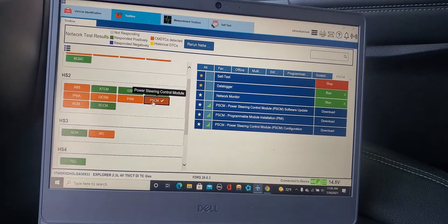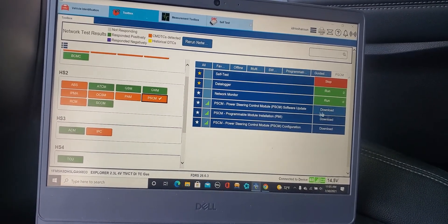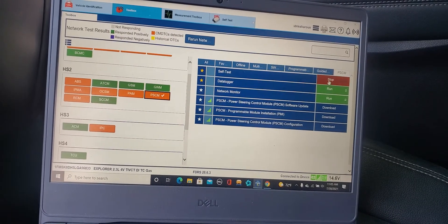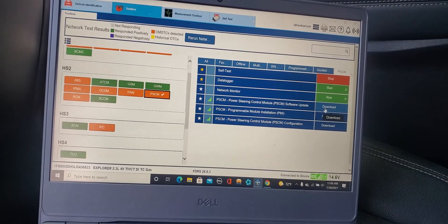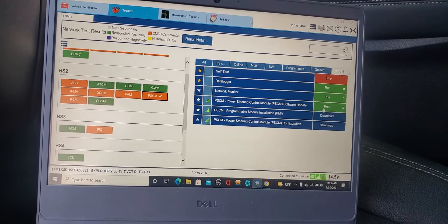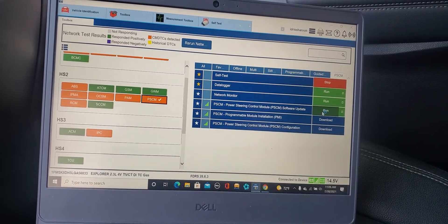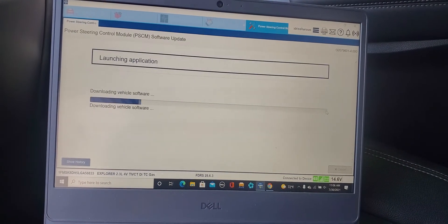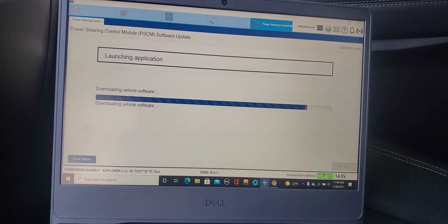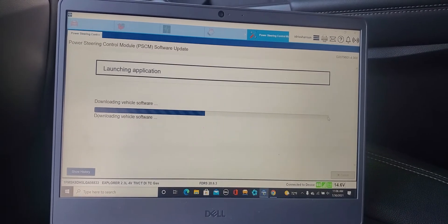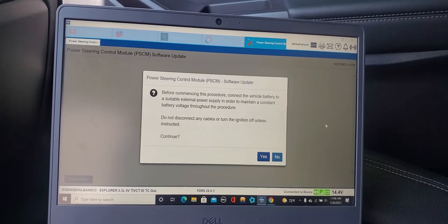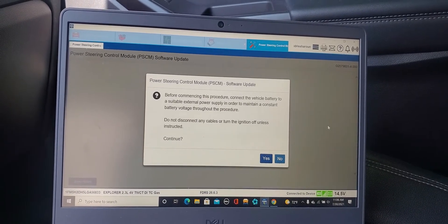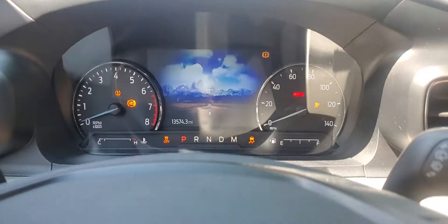I already have the codes. Network monitor self-test I already have. Download the first one, run. Launching application download software. This is a new technology, we have to learn and take our time. I'm downloading the software into this car, power steering control module software update. Before connecting this procedure, connect the vehicle battery suitable battery, do not disconnect the cable from the battery. Now I'm gonna do one thing, I'm gonna turn the key on only.